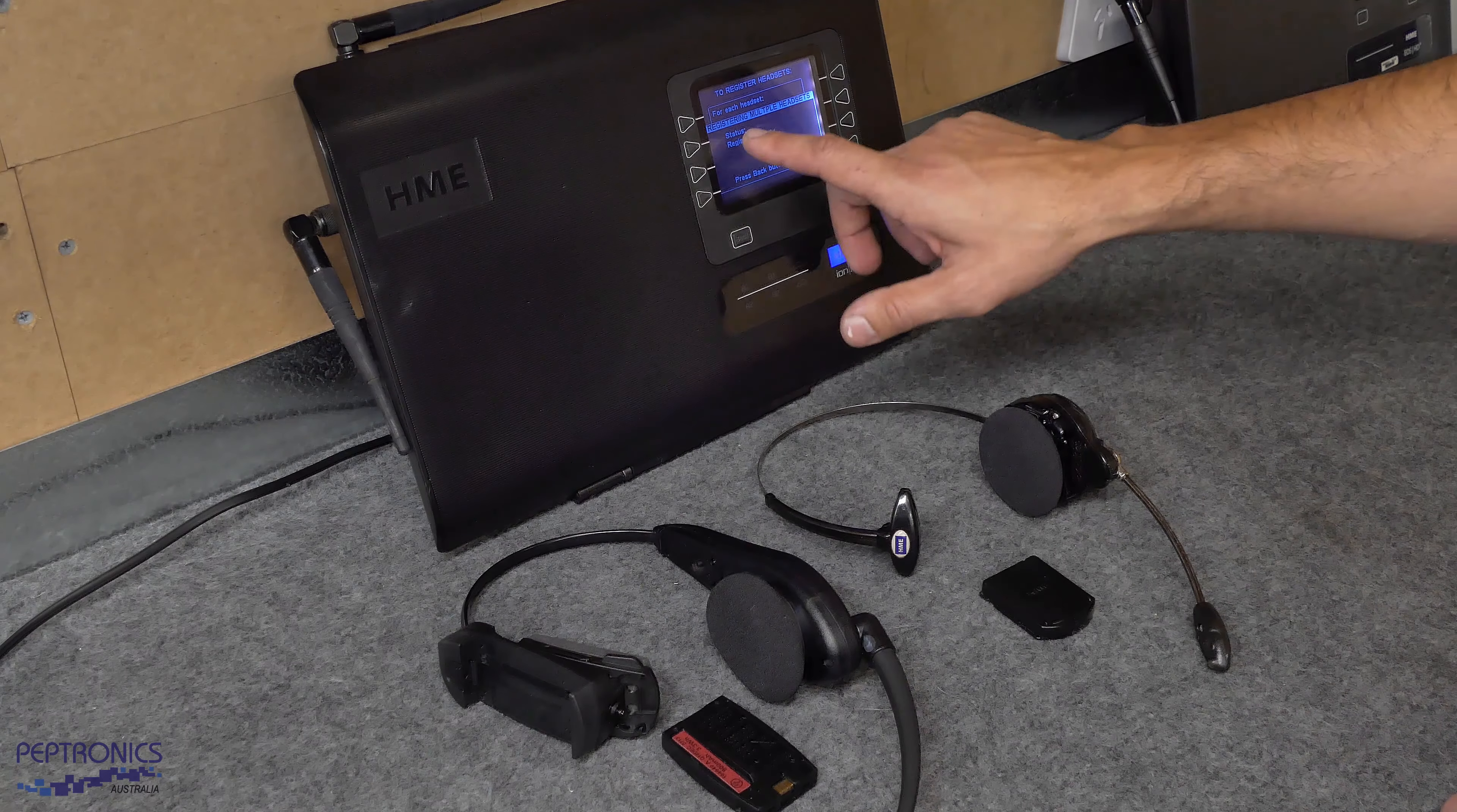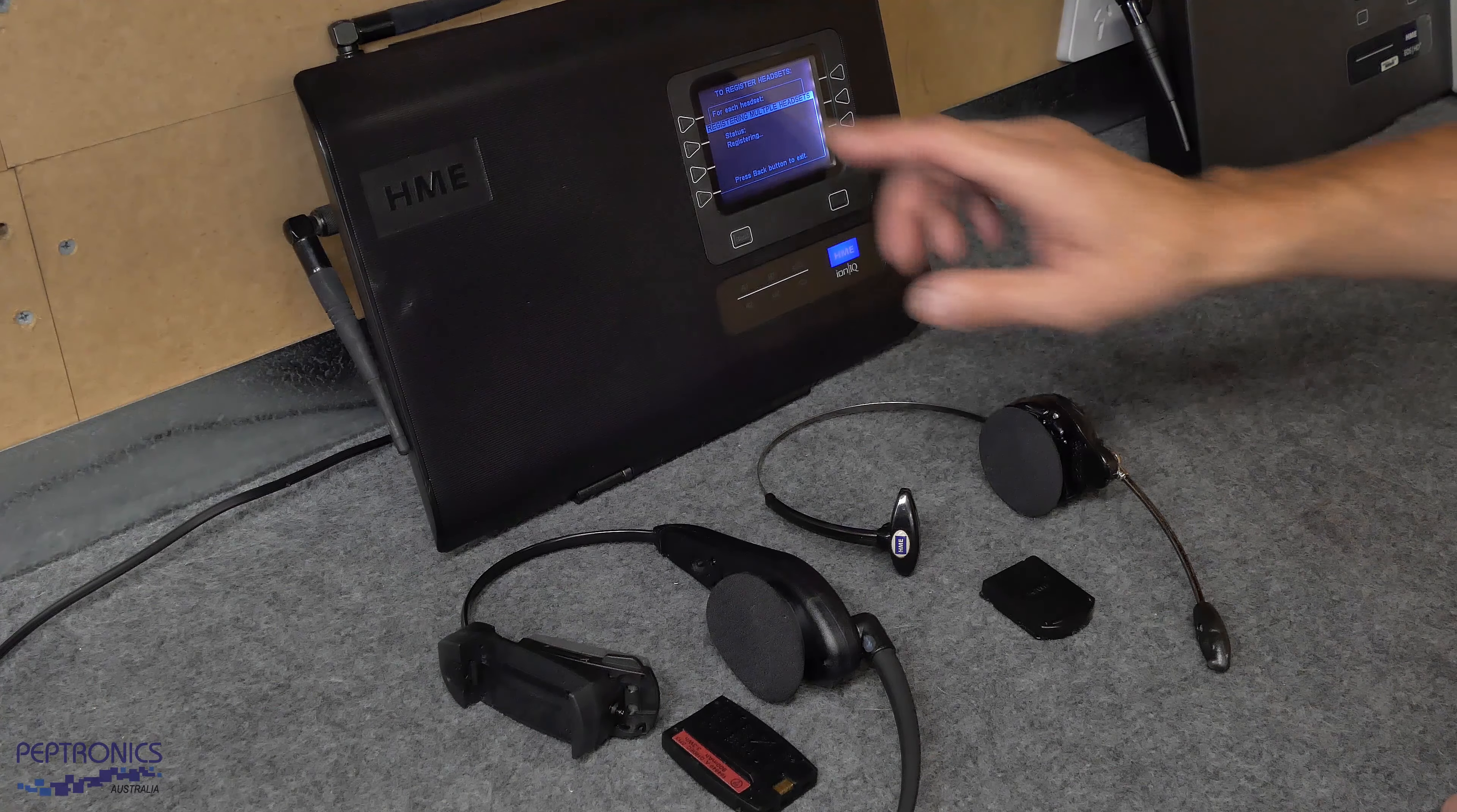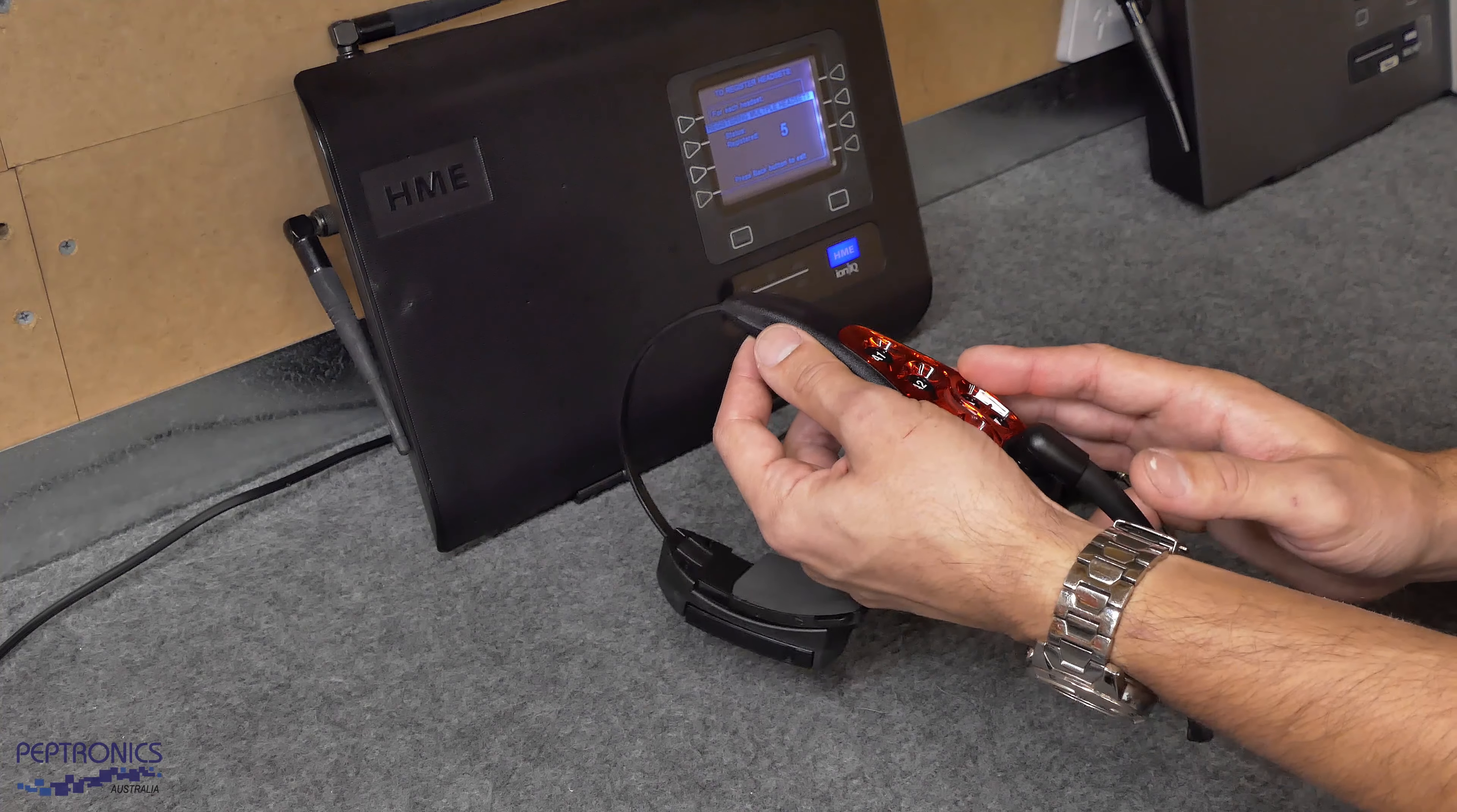Now your base station is in registration mode, we can now activate the headsets. Firstly with the headset, we insert the battery, hold the B button down and press the power. Keep holding the B for a couple of seconds, now we can release the B button and now the headset is registered to the base station.